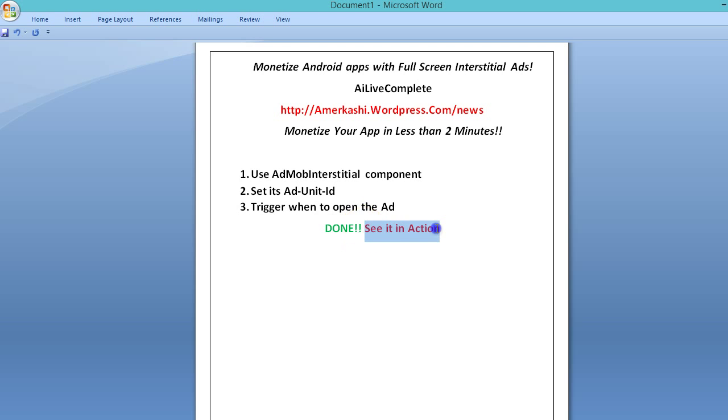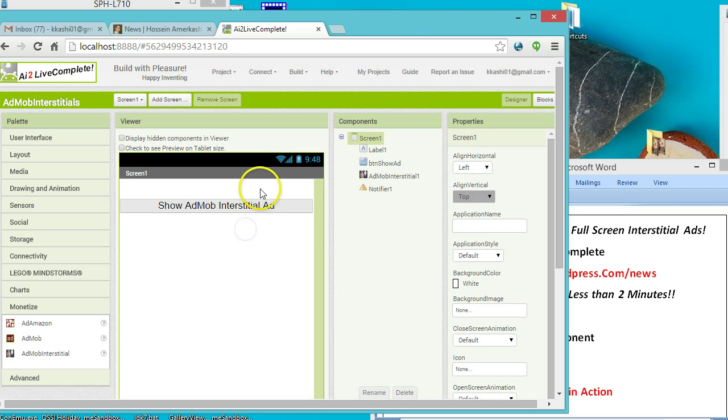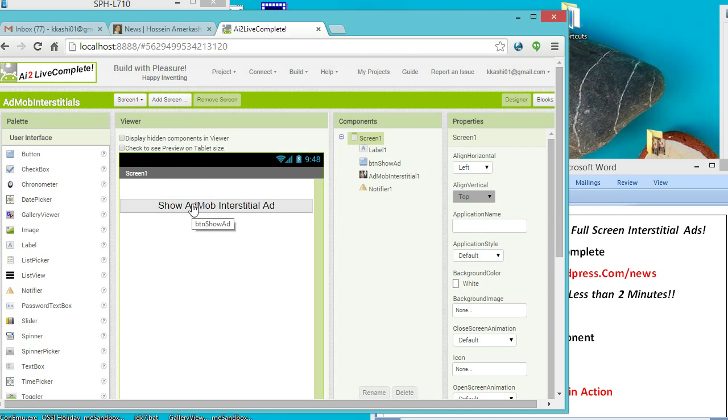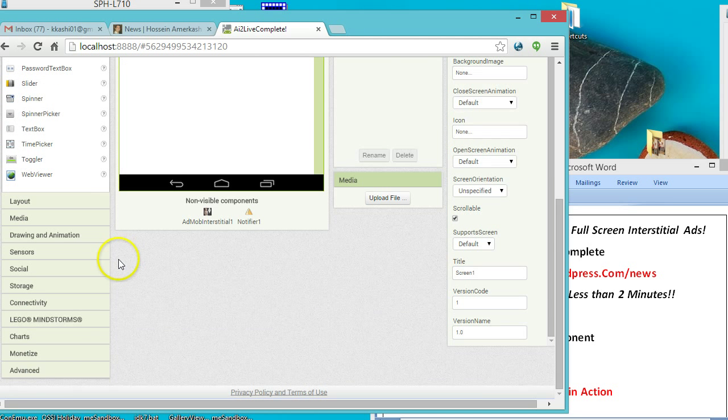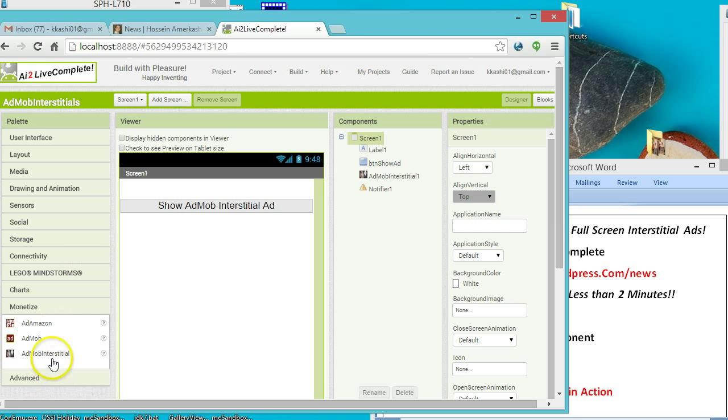Let's see it in action. Here is my design editor under the user interface. What I have done is I have dropped the button component. I'll show you the logic for this. You'll notice that under the monetize category there is a new component called AdMob Interstitial.